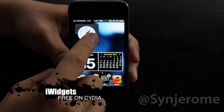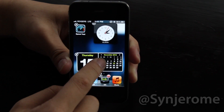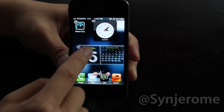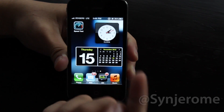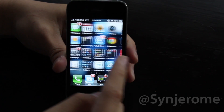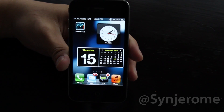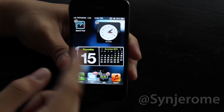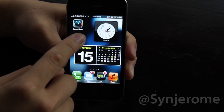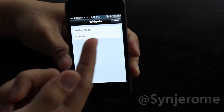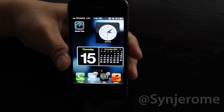The iWidgets tweak allows you to put widgets on your home screen, like widgets from macOS 10. iWidgets comes with two default widgets but also has support for third-party widgets that other developers can create as plugins for the tweak. Widgets can be moved around and placed anywhere on the home screen, and added or removed at any time. You can also access the widgets by pressing and holding on the home screen, and a window will come up. It is available for free on Cydia.